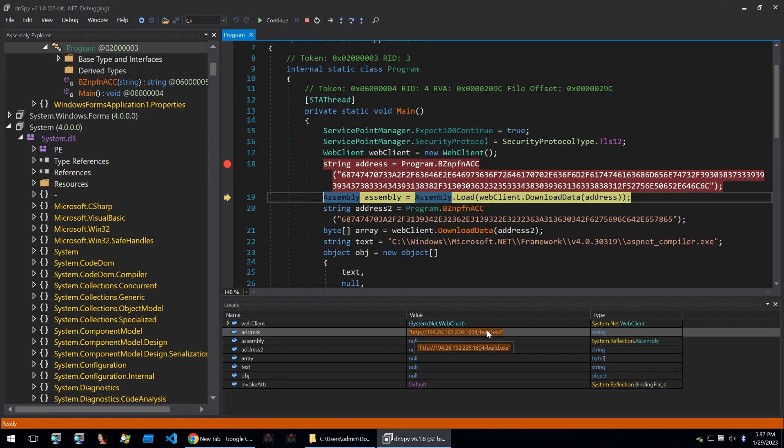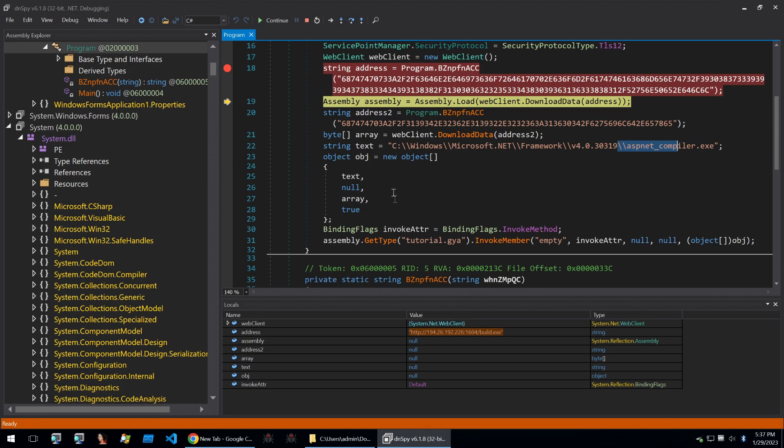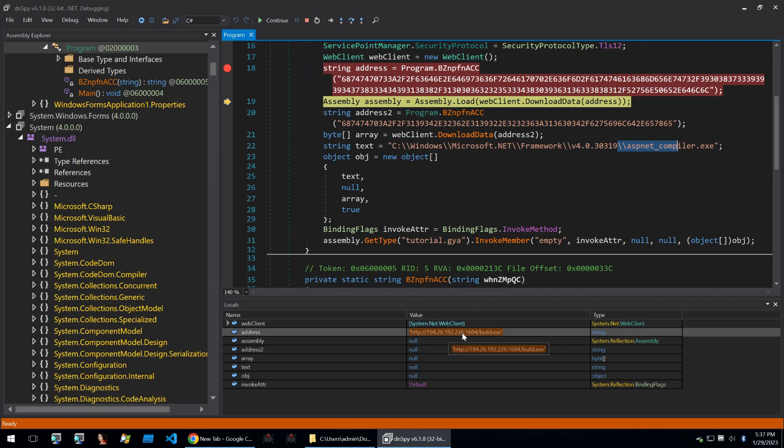And then we can step over again to get our decrypted string. And we can see an IP here with a port and an executable. Then it'll call ASP.NET compiler, so on and so forth, and invoke whatever this binary is. Funnily enough, when I first looked at this, this binary is redline.